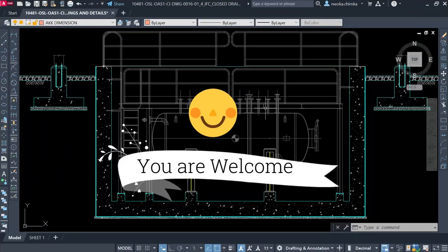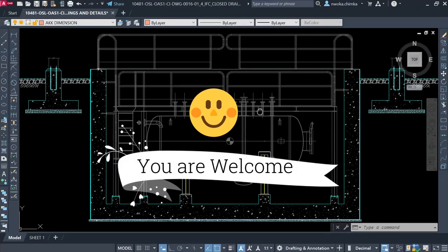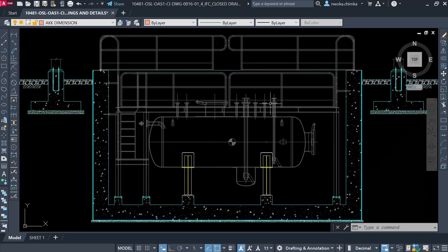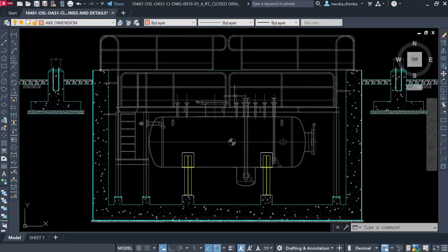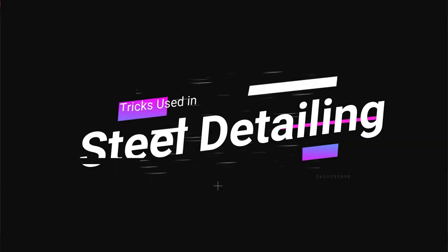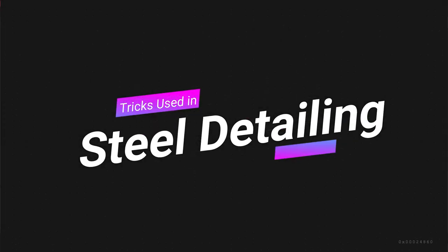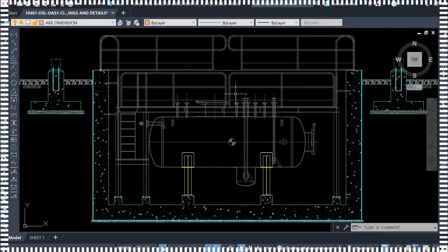Hello, welcome to Ekidel. My name is Justice Momoka, I am your instructor. Today I'll be showing you a quick secret when you're performing your steel detailing in AutoCAD.